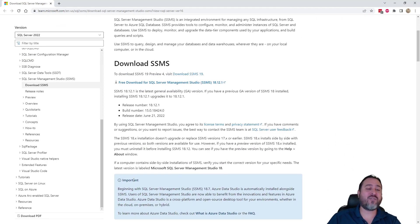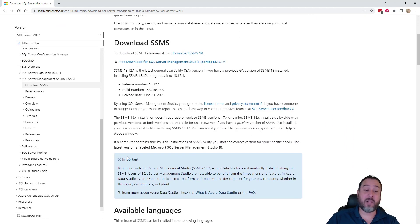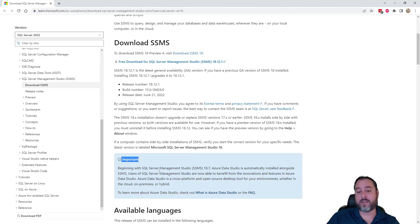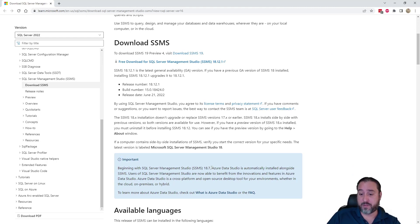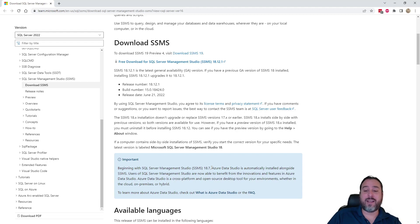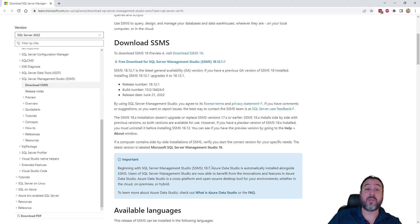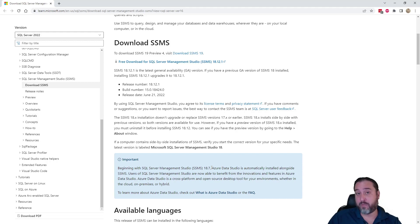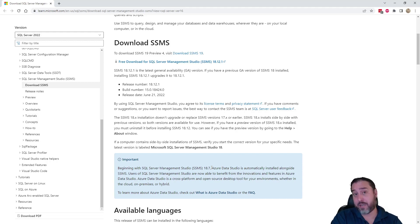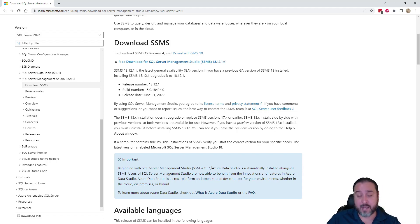You can see free download SQL Server Management Studios. This always gets updated with whatever the newest version is. We're going to download the newest GA version, which is 18.12.1. There is a preview beta if you'd like for SSMS 19, but we won't be going through that here.